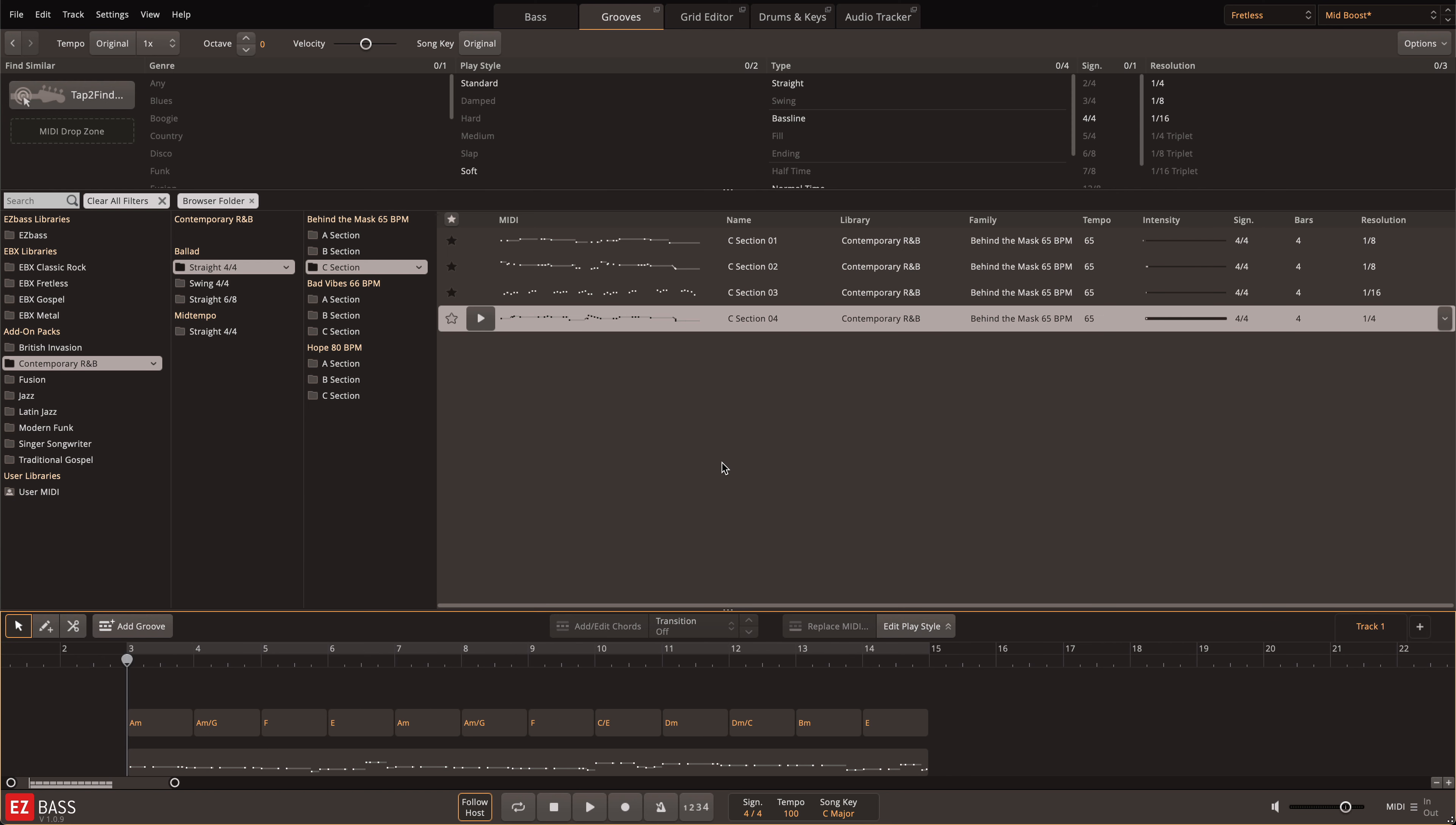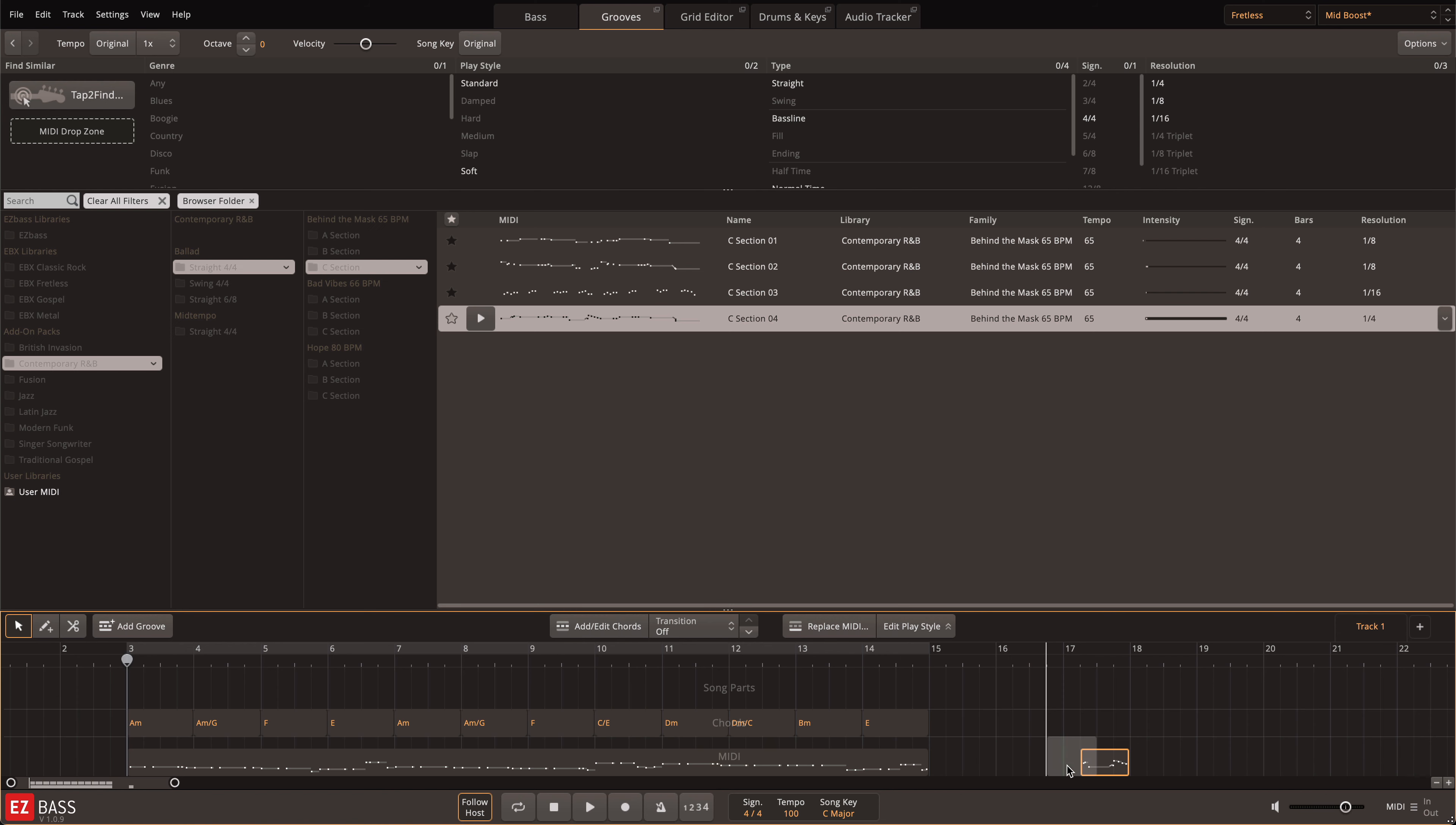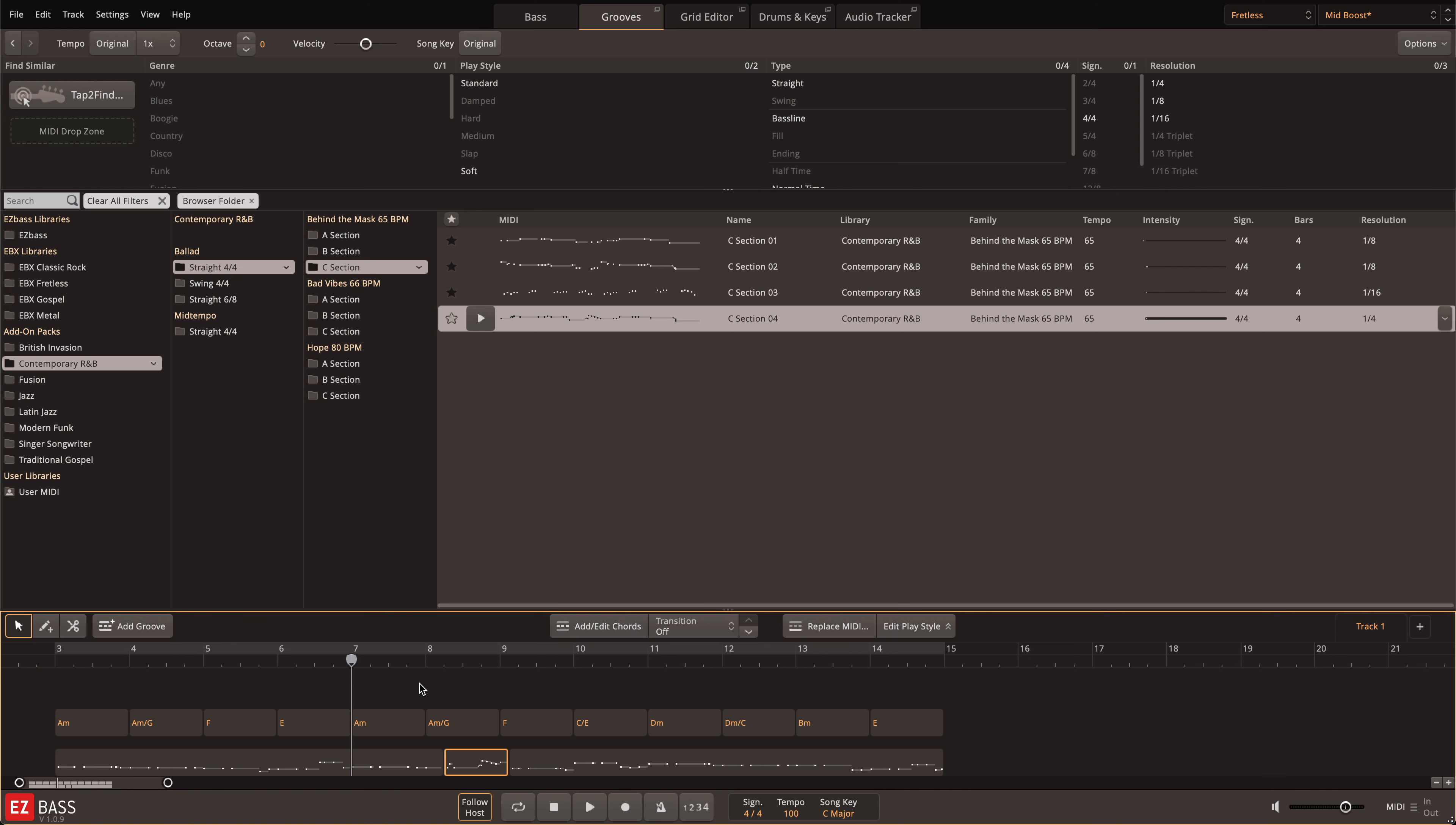Remember that any MIDI that you drag under your chords will conform to those chord changes. So dragging in fills is really easy. Just find one that fits the rhythm, edit its length if you need to, and drag it under the chord.